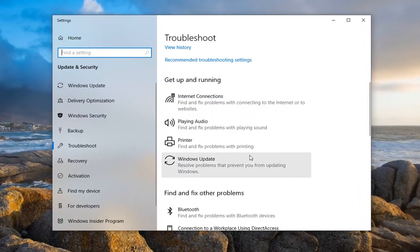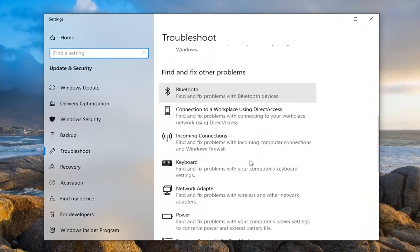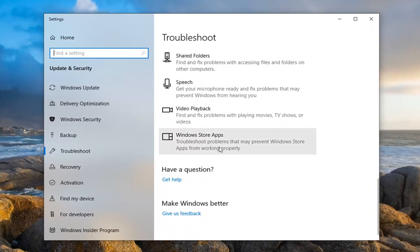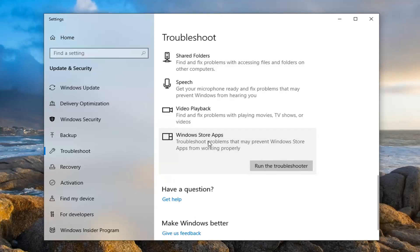Underneath get up and running, scroll down until almost near the bottom where it says Windows Store apps, troubleshoot problems may prevent Windows Store apps from working properly. Go ahead and left click on that and then select to run the troubleshooter.